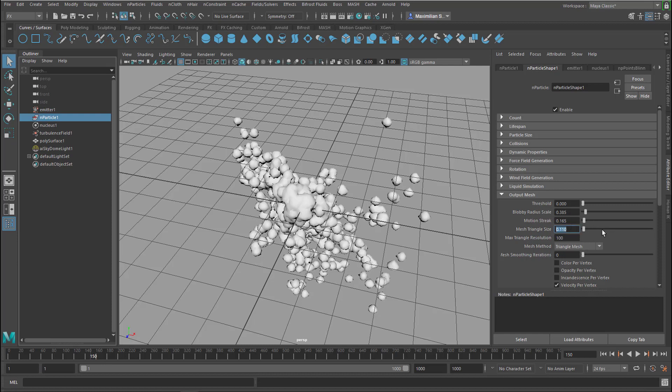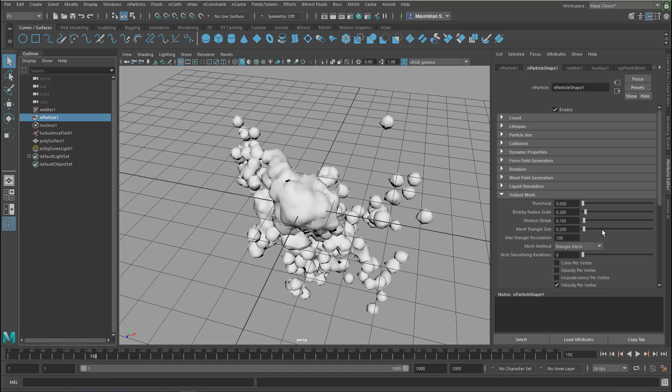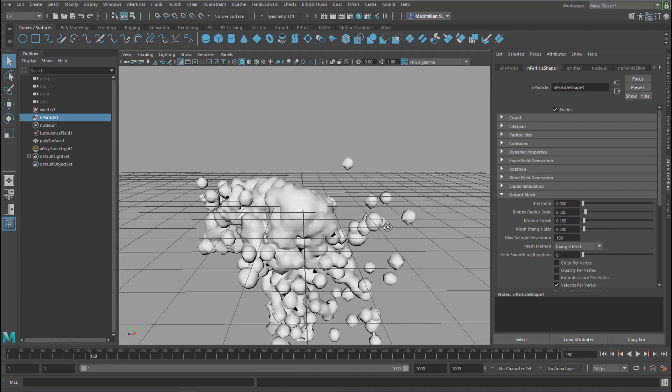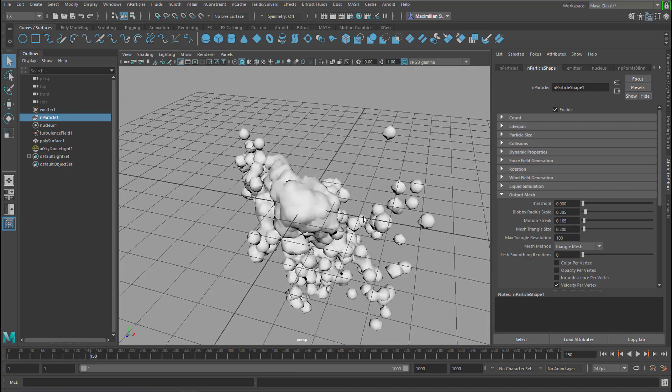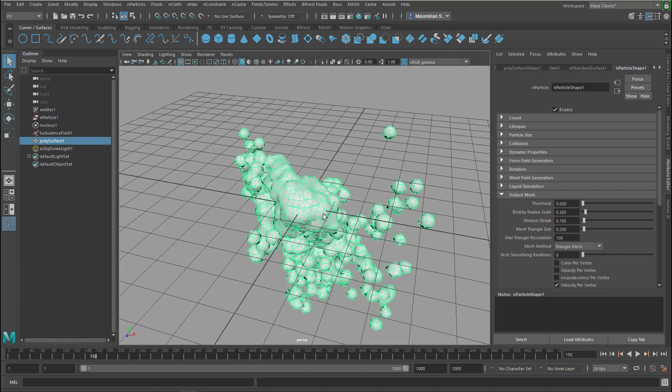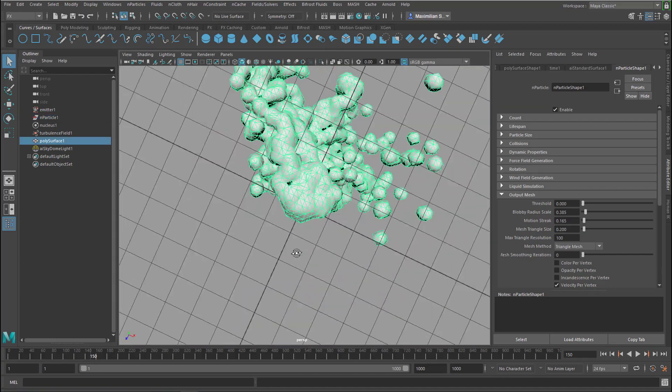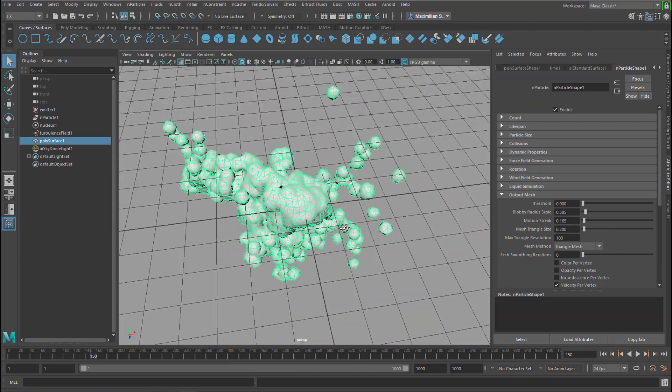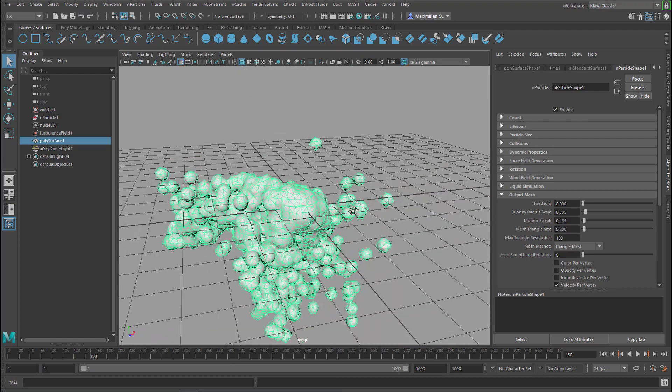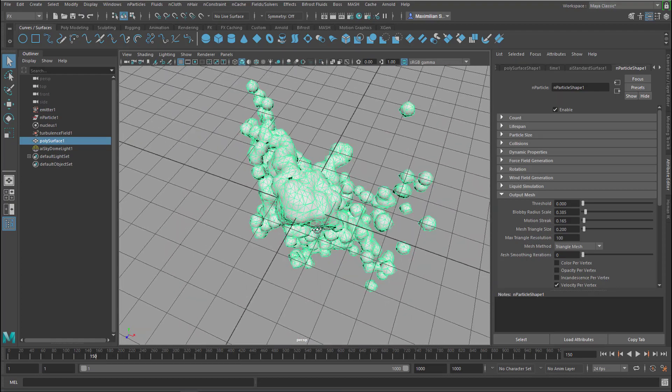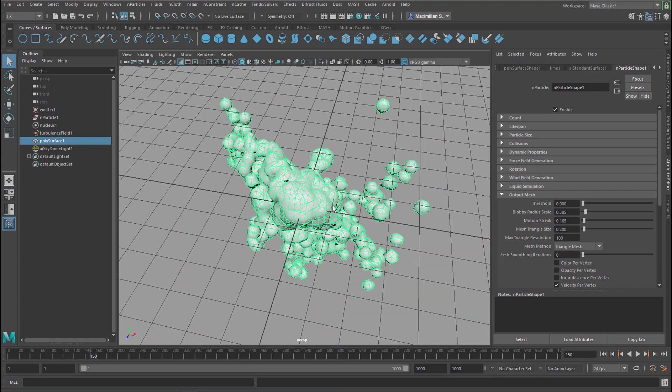We increase the triangle size from 0.1 to say 0.2 so they are a little bit more rough. So this is the triangle size you currently see. It's not very high res anyway but it's a couple of thousands of polygons, polygon faces I guess.